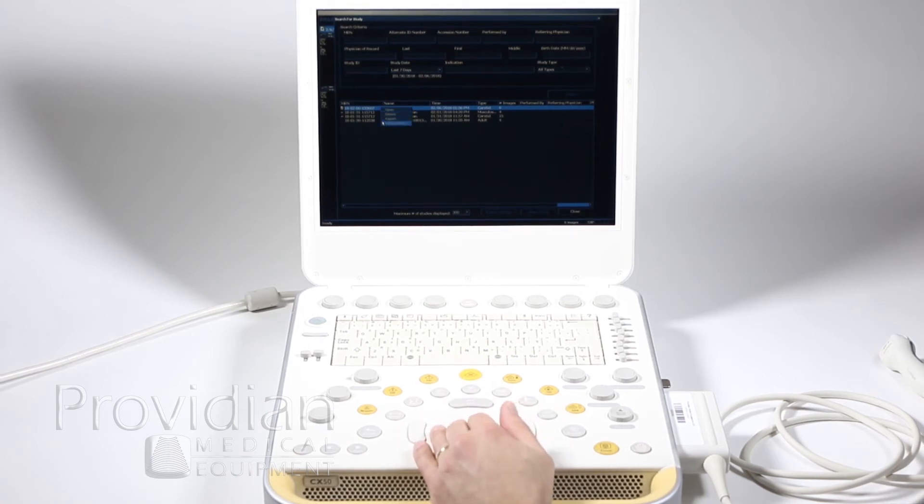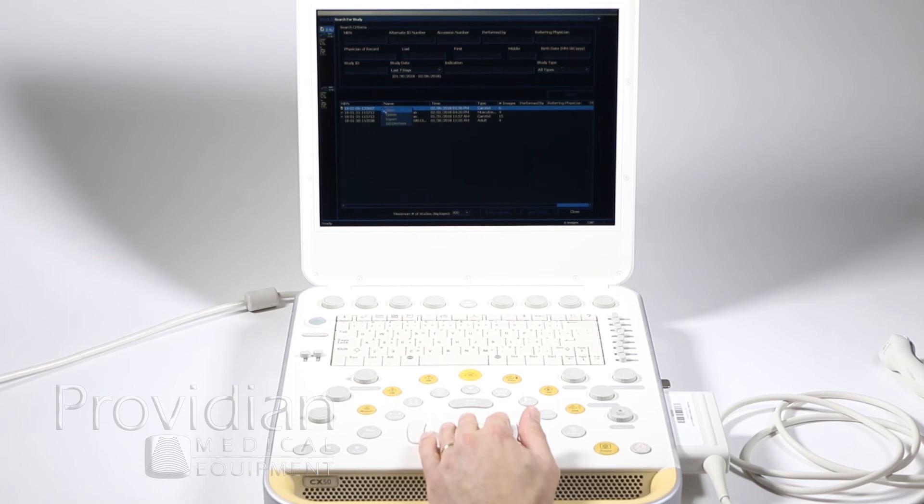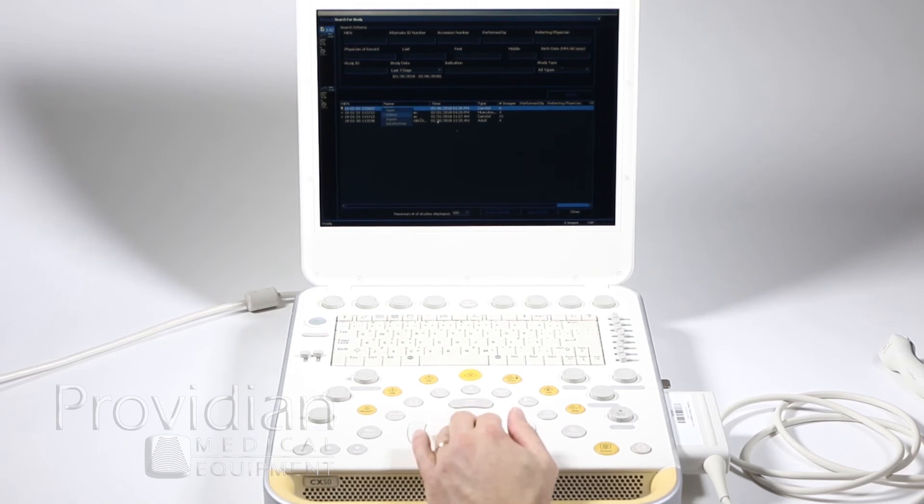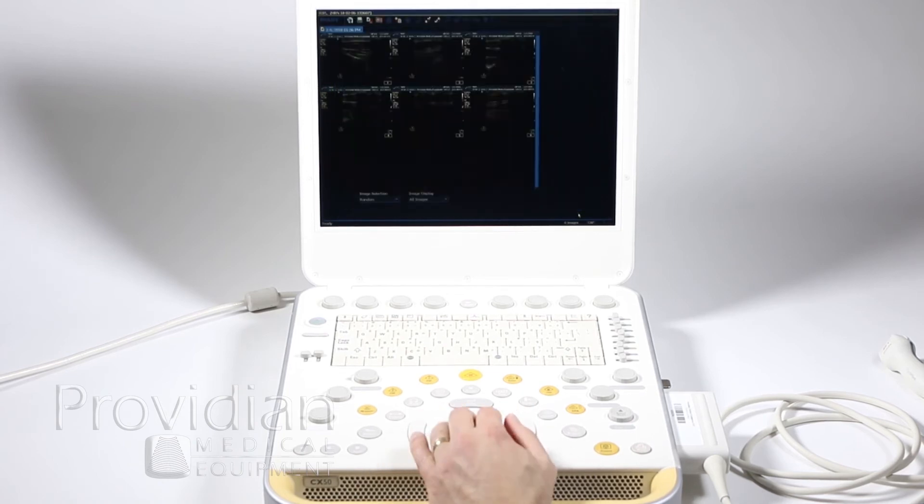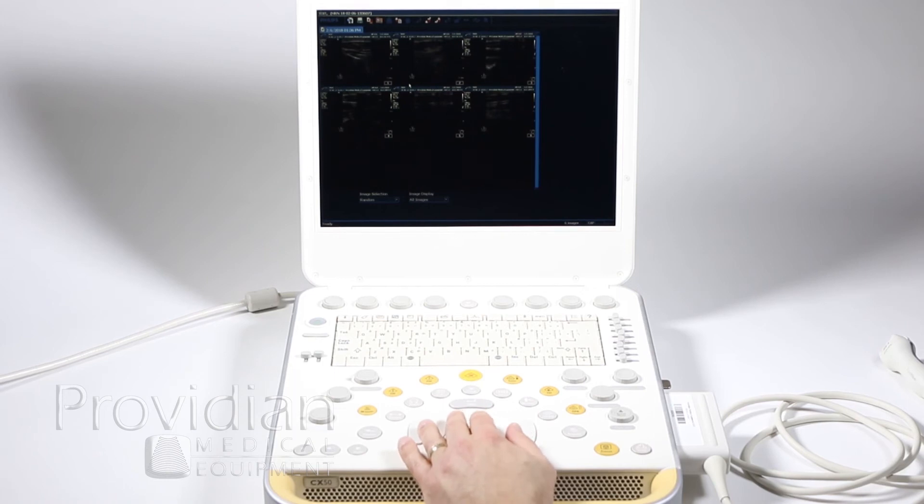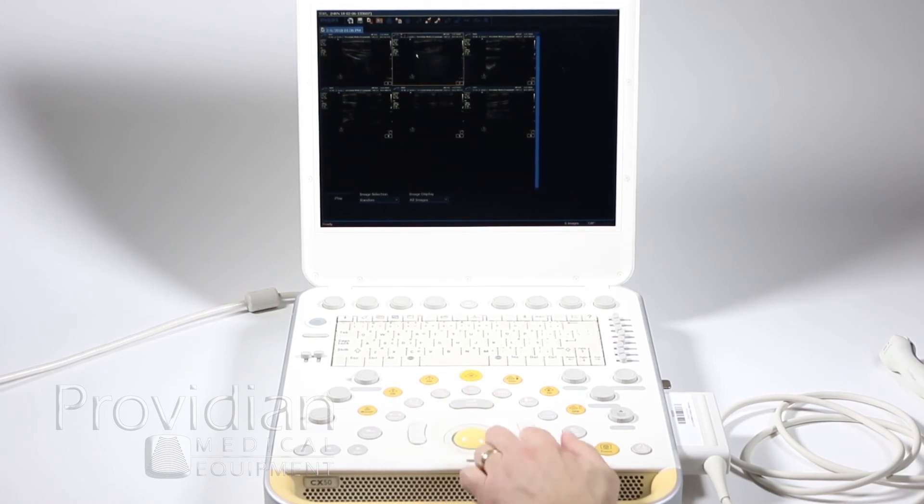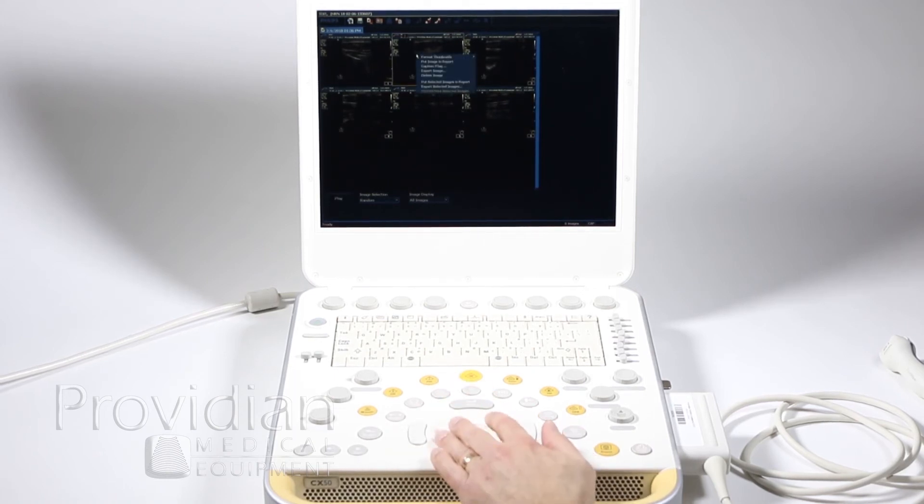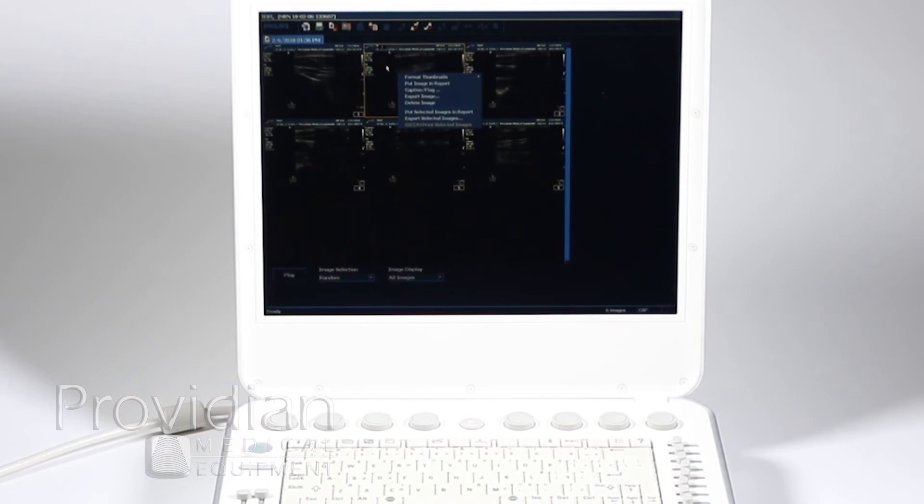So I can open that up, delete, export, DICOM, print. Since it's already open, it's not going to let me do anything. I can just hit Close and it's the active patient, so it's not going to let me select that. So here I can do the same. I can right-click on these and get a whole lot more options.